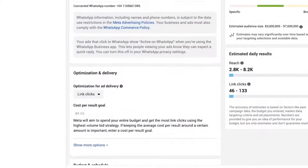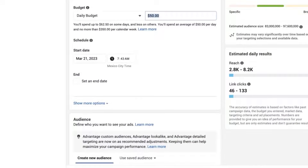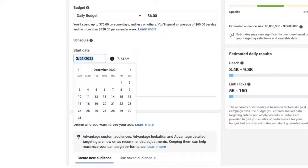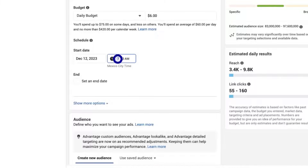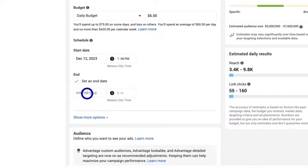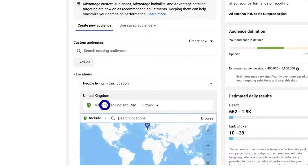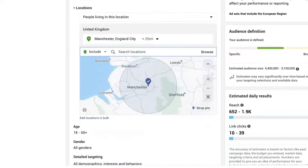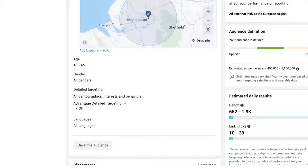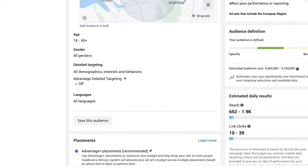Next, select the budget and schedule. Let's say we want to spend on average $6 a day on our ad. We want it to start on the 12th of December at 1 p.m., because we've heard that's the best time to post on Facebook for more engagement. We've also planned to run this campaign for two weeks so that it will end right on Christmas Day. Now let's imagine we want to target the city of Manchester for our campaign, so under location we select Manchester. We want to leave our target age between 18 and 65 plus, and we also want them to represent all genders and speak English.